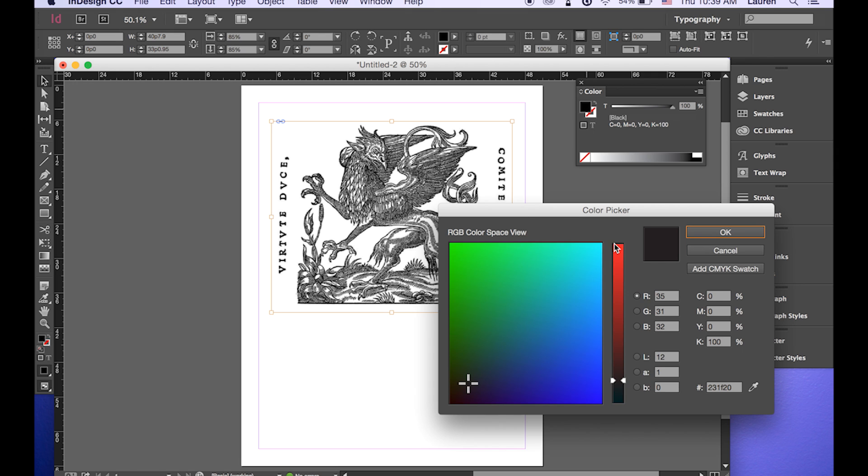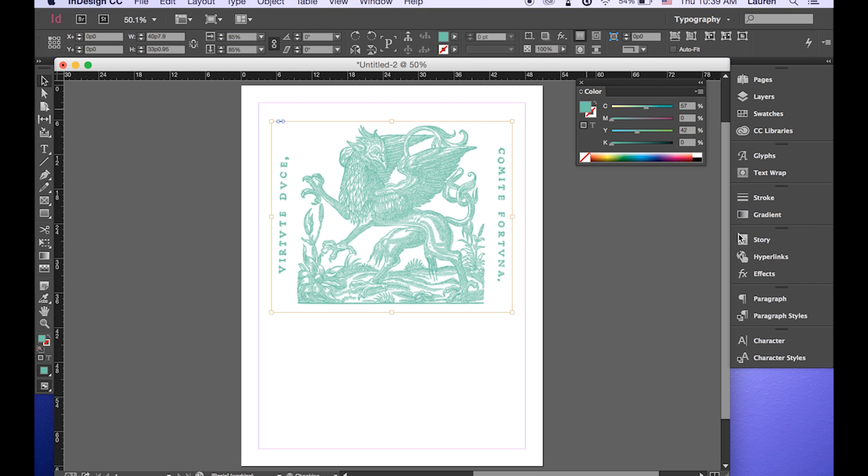And from here you can pick any color you'd like and it will be magically changed. I'm going to make this seafoam.